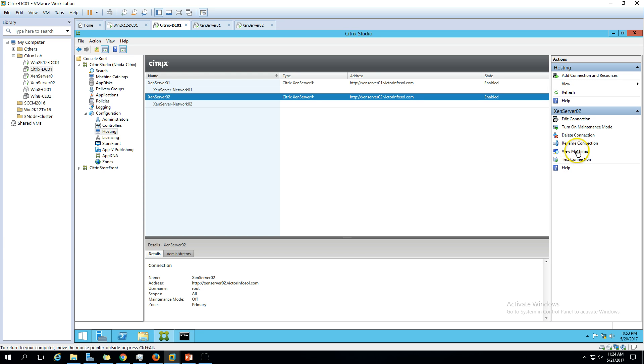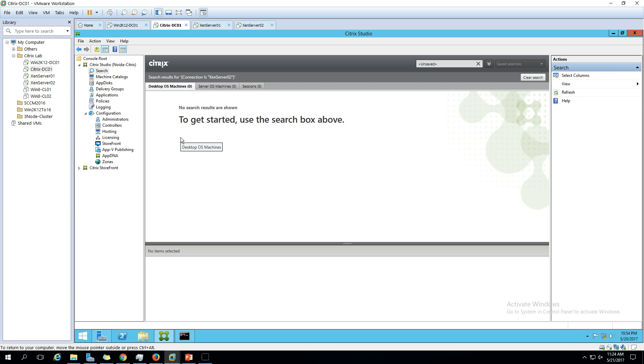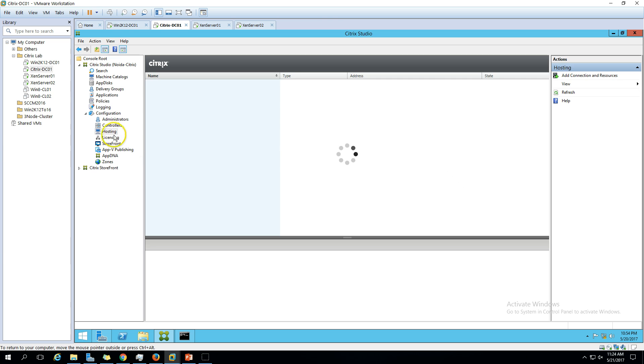If you want to verify the machines running on this XenServer hypervisor, you can click view machines. Currently we have not deployed a new desktop OS on this machine, so that's why we are not getting anything.